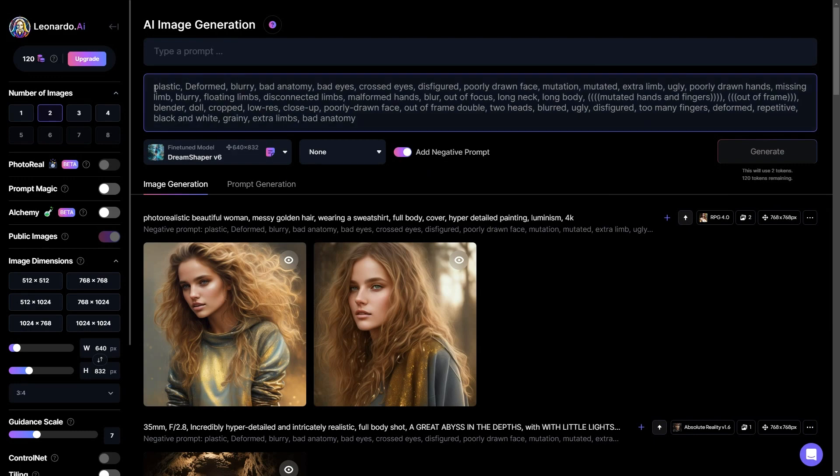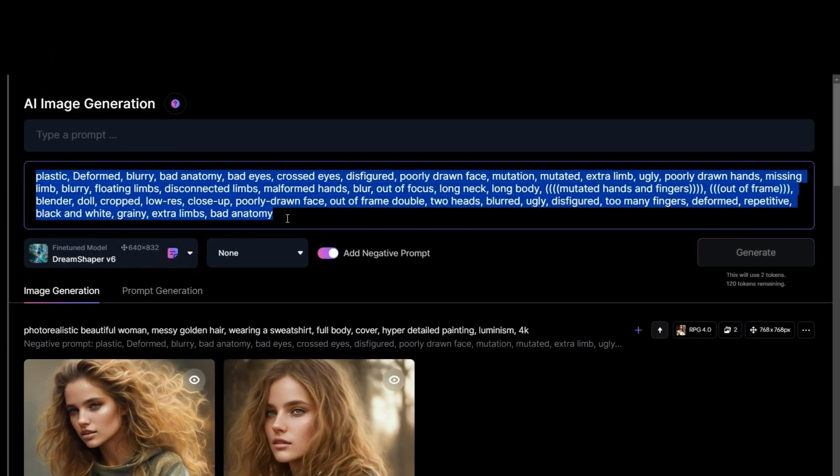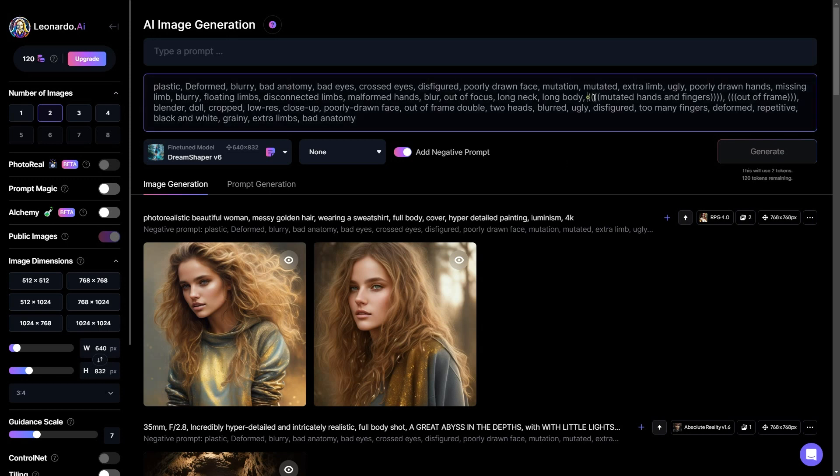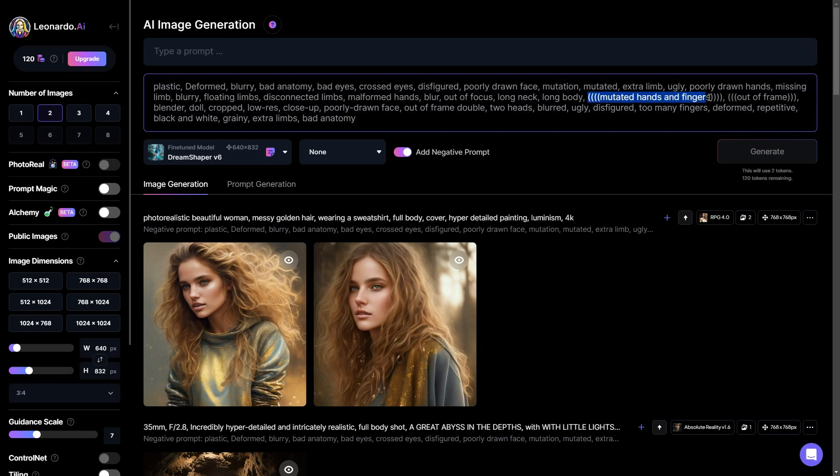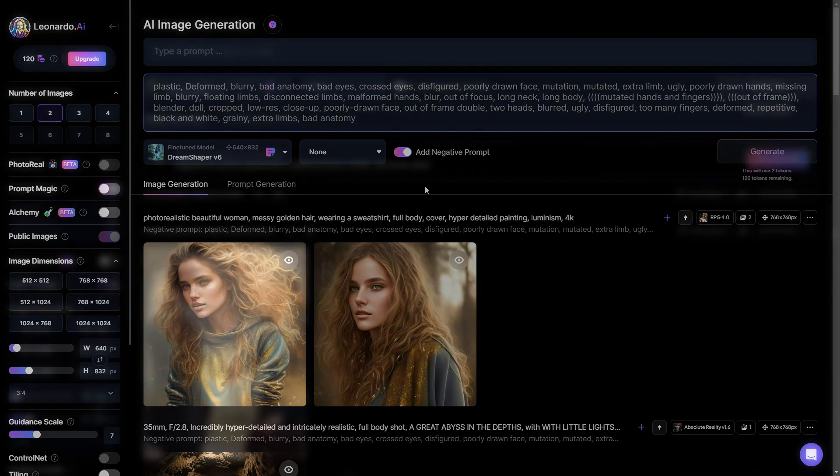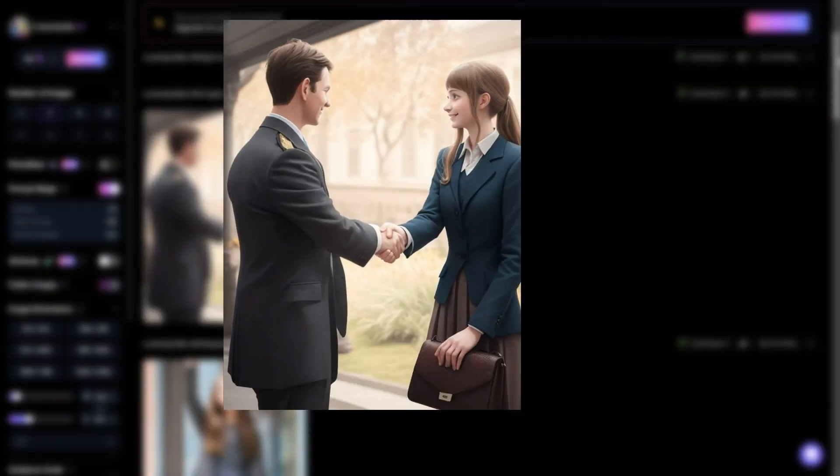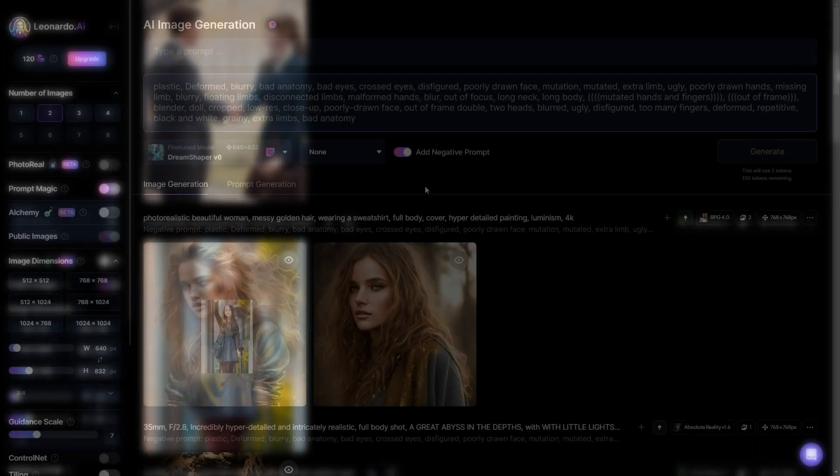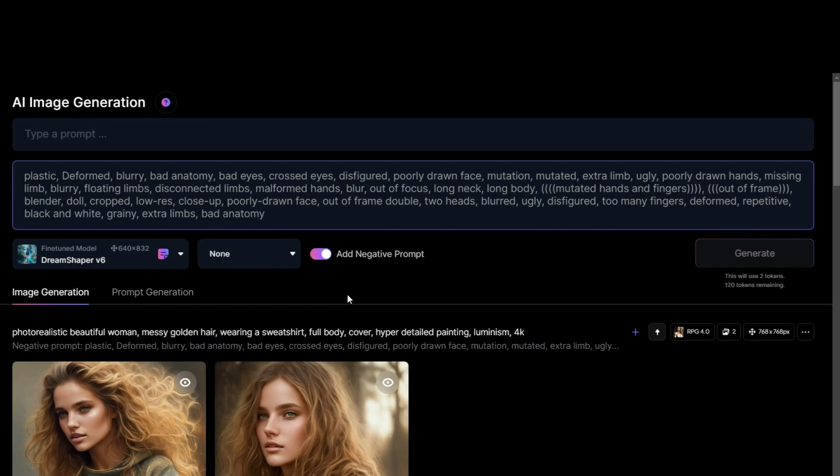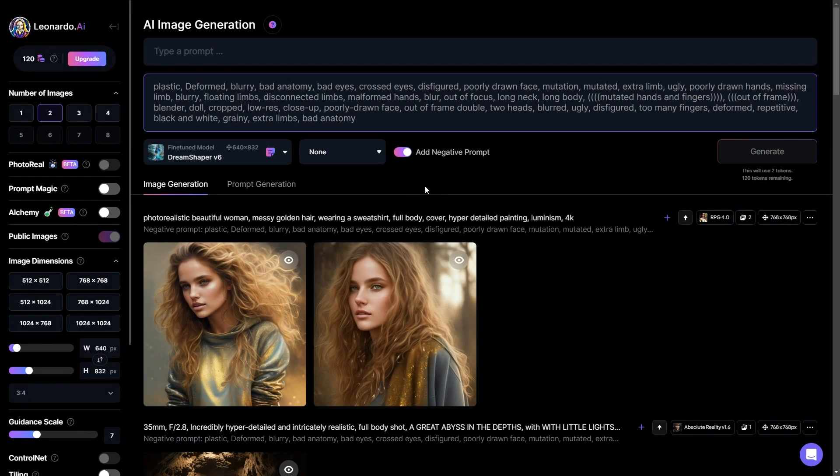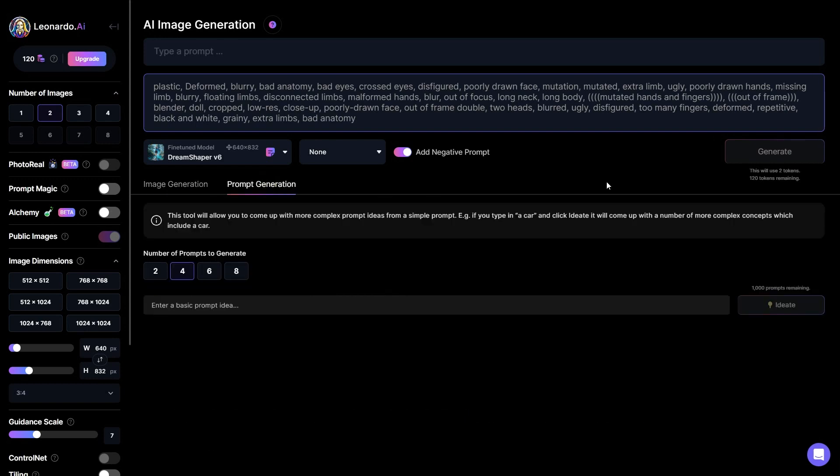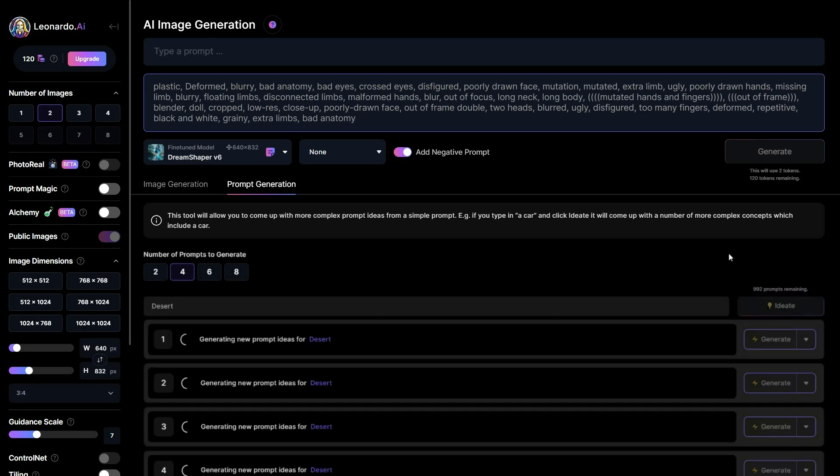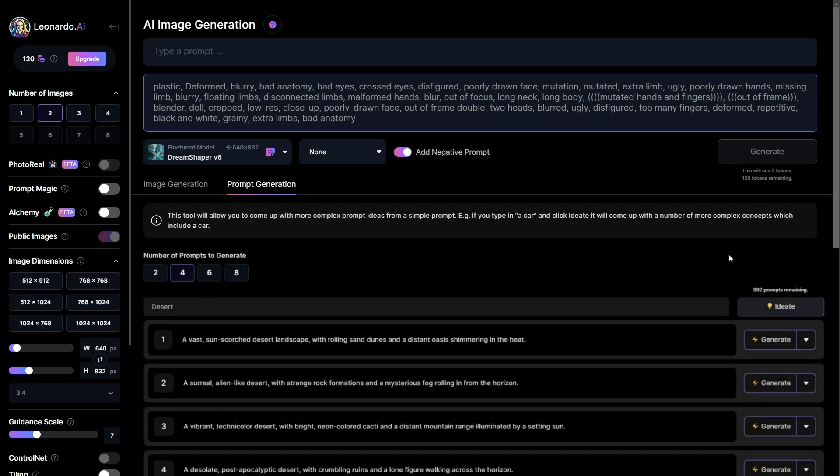Additionally, you can incorporate a negative prompt to specify elements you don't want in your image. You may also use a bracket to tell stable diffusion to prioritize that prompt. This is particularly useful if you notice deformities like extra body parts or odd features in your generated images. By including these in the negative prompt, you can enhance the refinement of your image. As you scroll down, you will come across tabs for both image generation and prompt generation. This tool provides you with the ability to develop more intricate prompt ideas from a simple starting point. For instance, if you type desert and then click ideate, the tool will generate a variety of more complex concepts that incorporate your prompt.